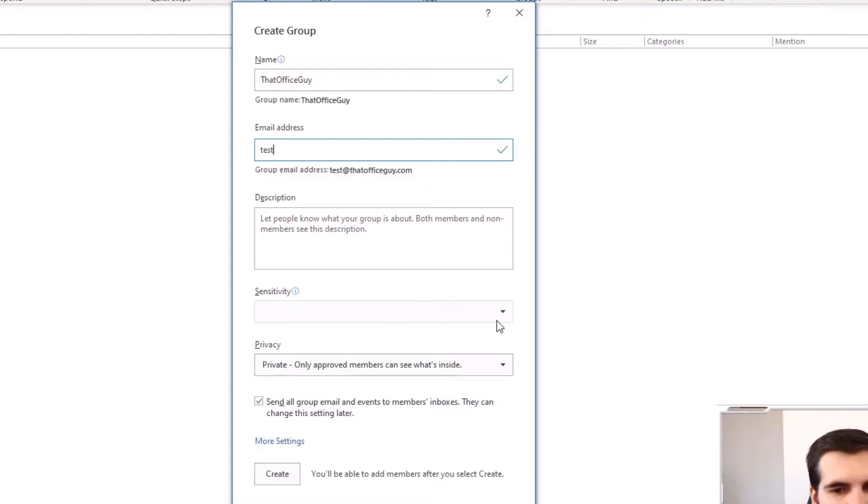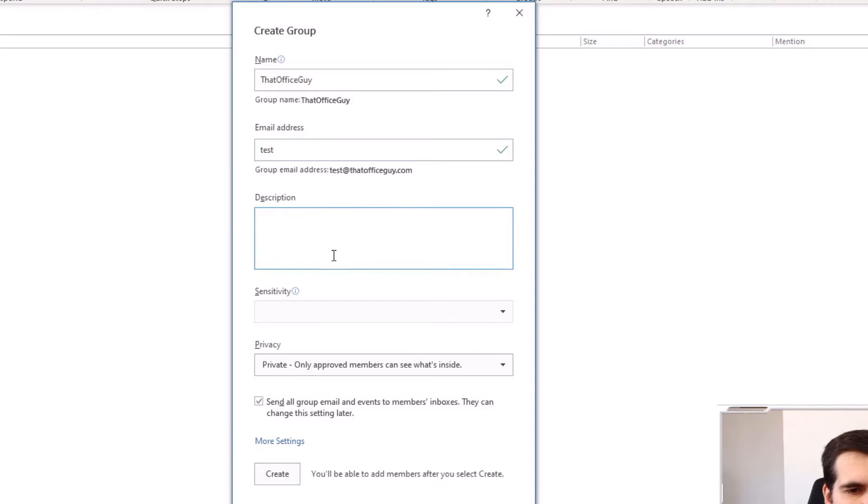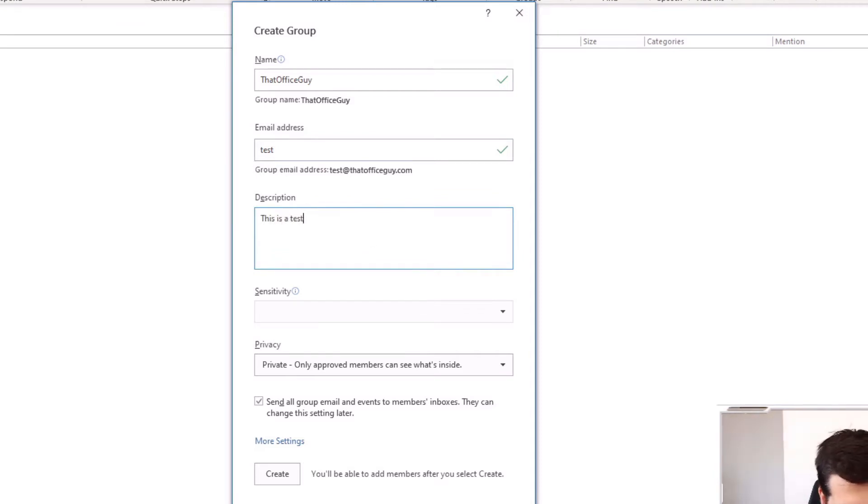Then we get a few other options. We can give it a description. So I can just say this is a test group.